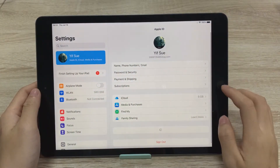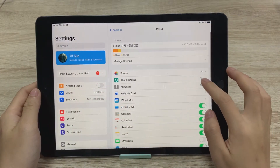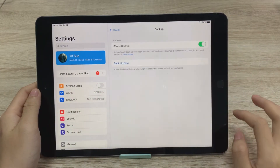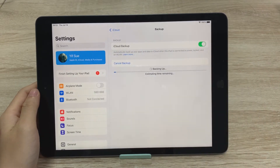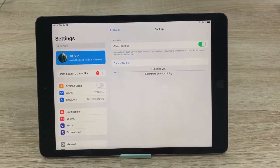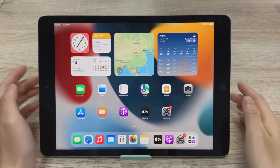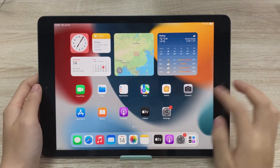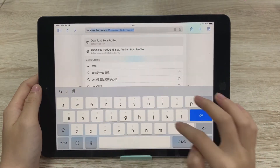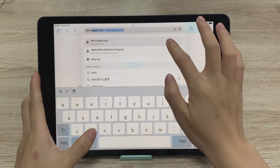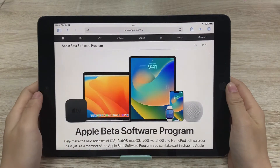Before we begin, we need to back up our data with iCloud or iTunes so you can restore everything back when you want to downgrade. Next, let's download the beta profile first. Open Safari and go to beta.apple.com.